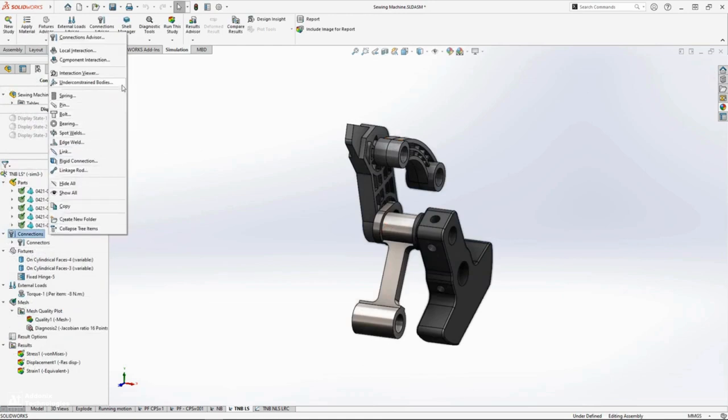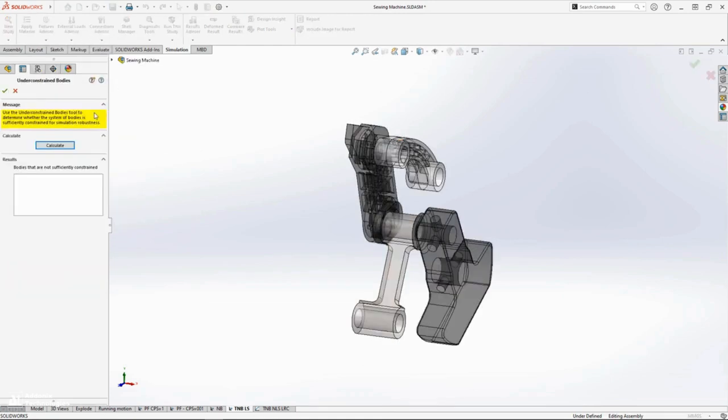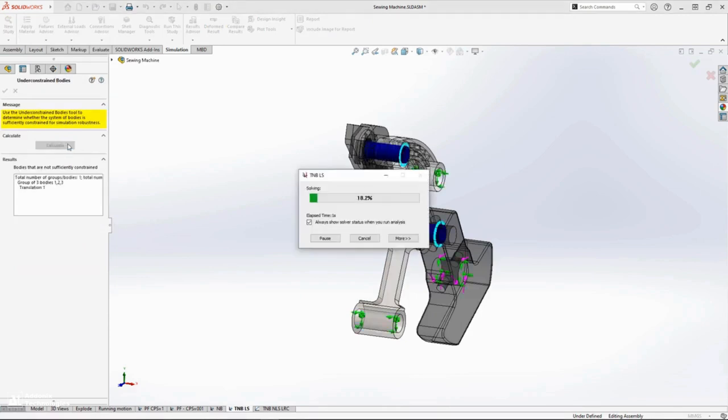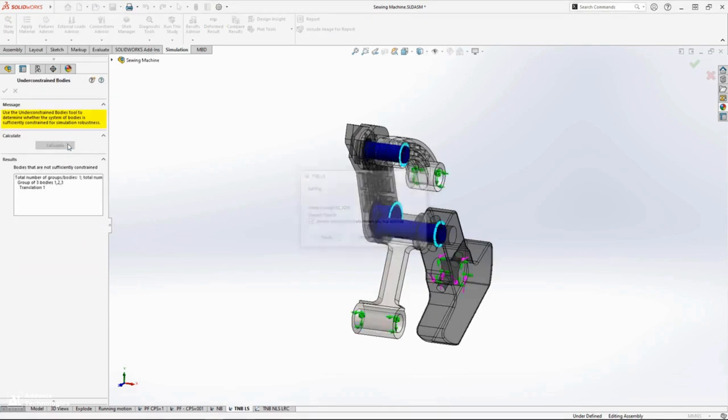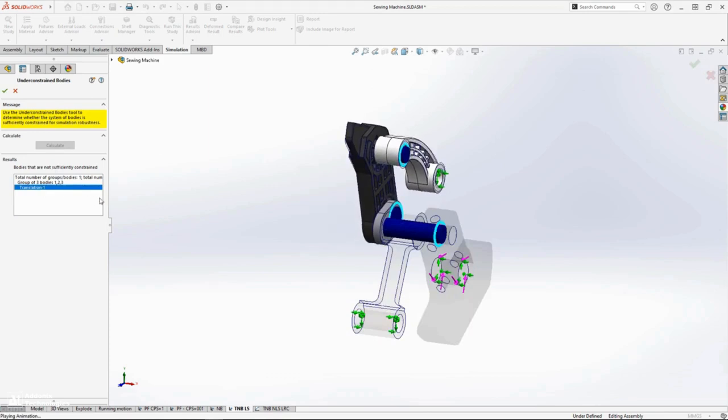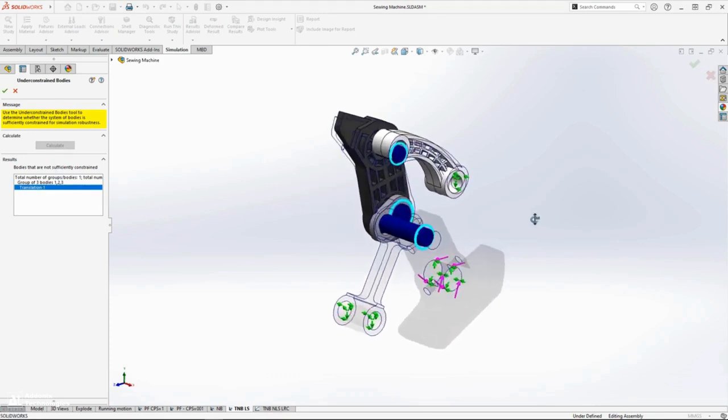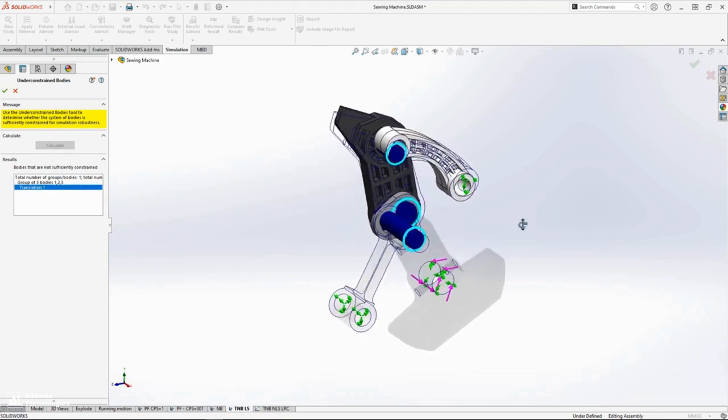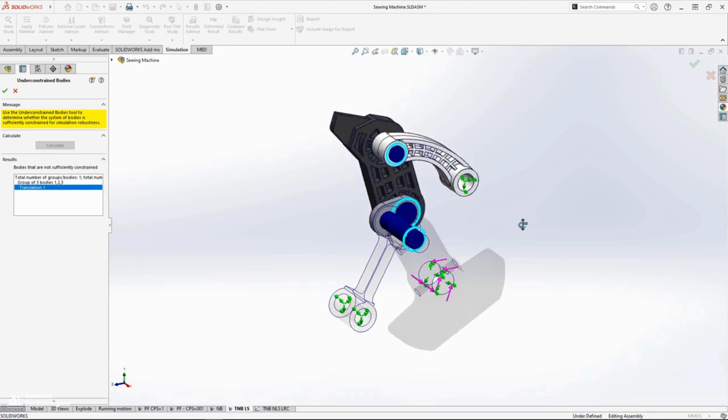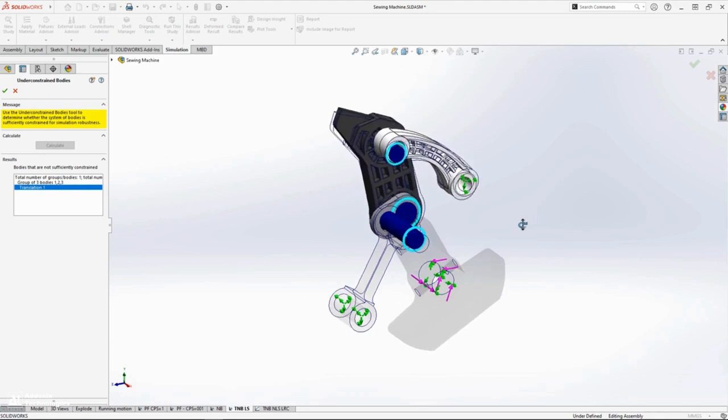For SOLIDWORKS Simulation professional users, the under-constrained bodies command has been greatly improved. The solver now performs a singular value decomposition, which is much faster than previous versions. We'll also see far more realistic feedback of complex under-constrained systems like this thread take-up mechanism.